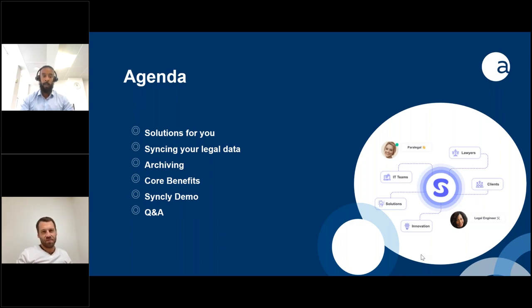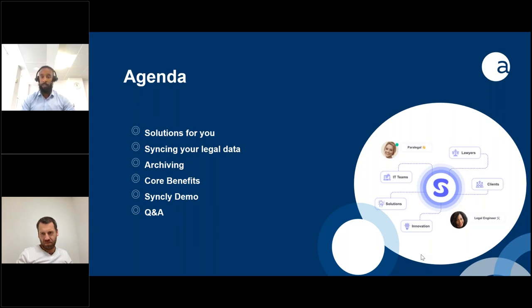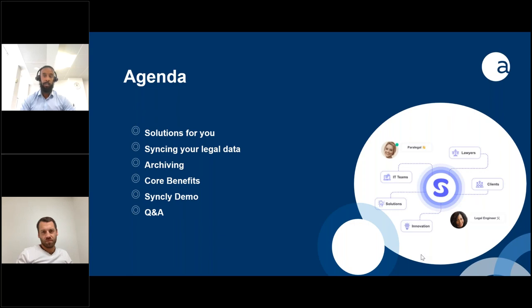As part of this webinar you're going to see a live demonstration of Syncly. We'll dive deep into what that looks like, and then at the end we'll have time for a Q&A. If you have any questions, you should see a questions tab — please pop your questions on there and we'll answer anything on today's call or as a follow-up.